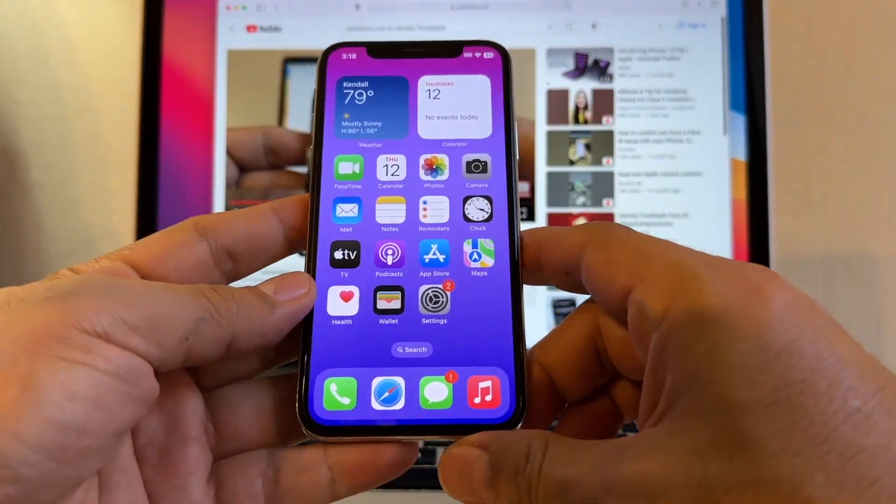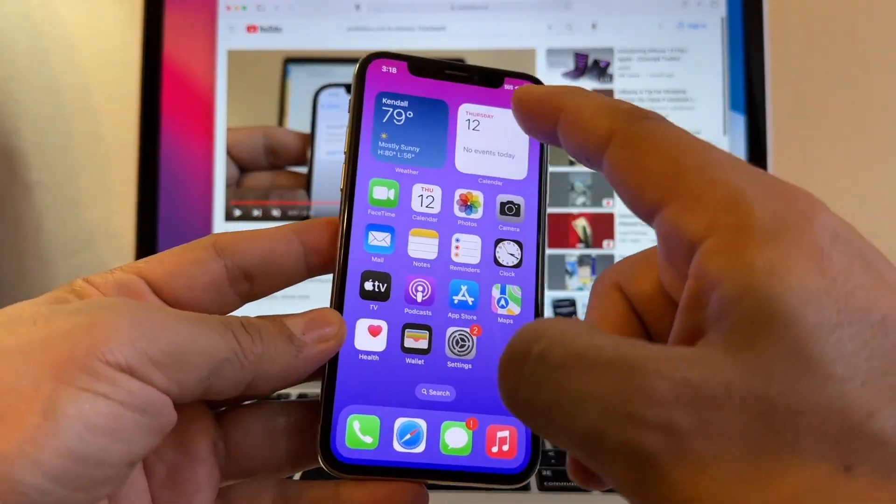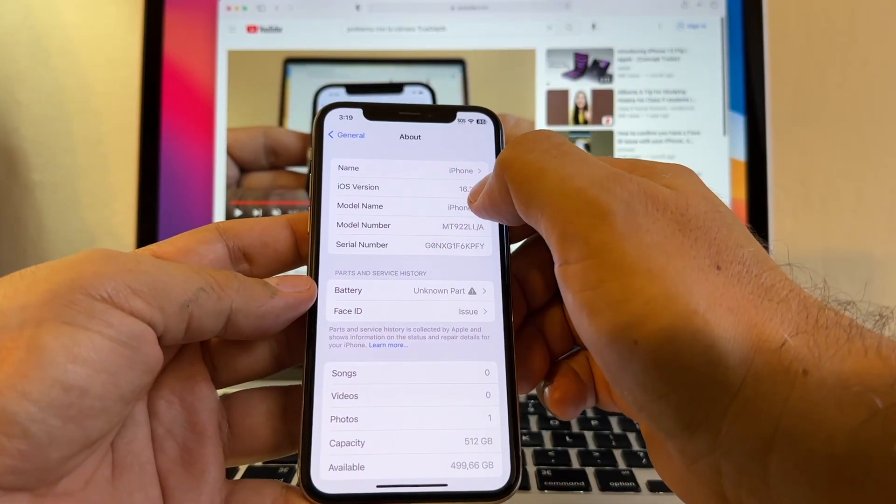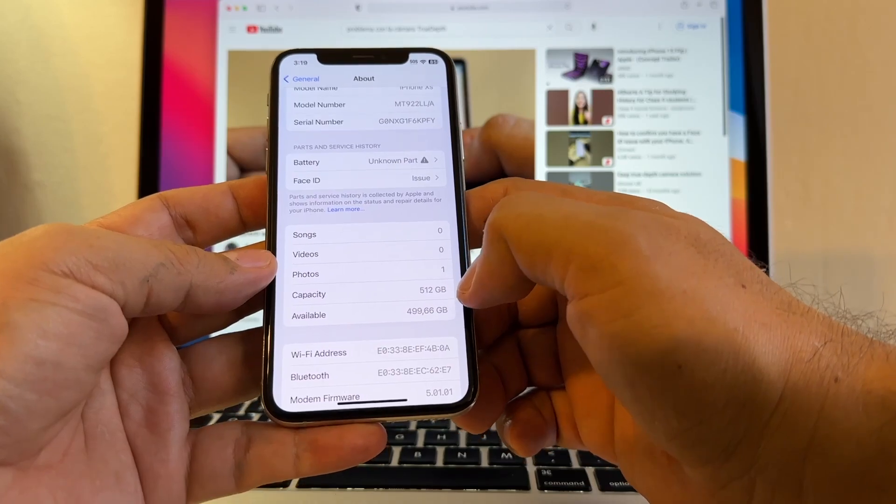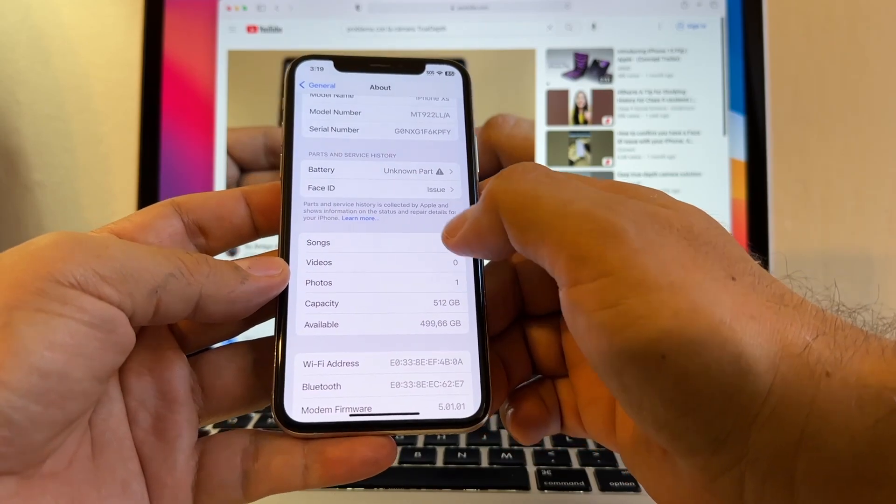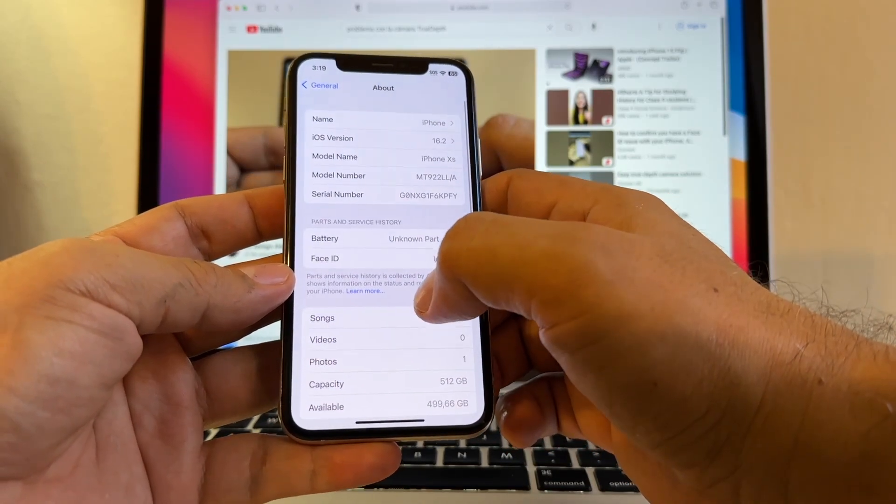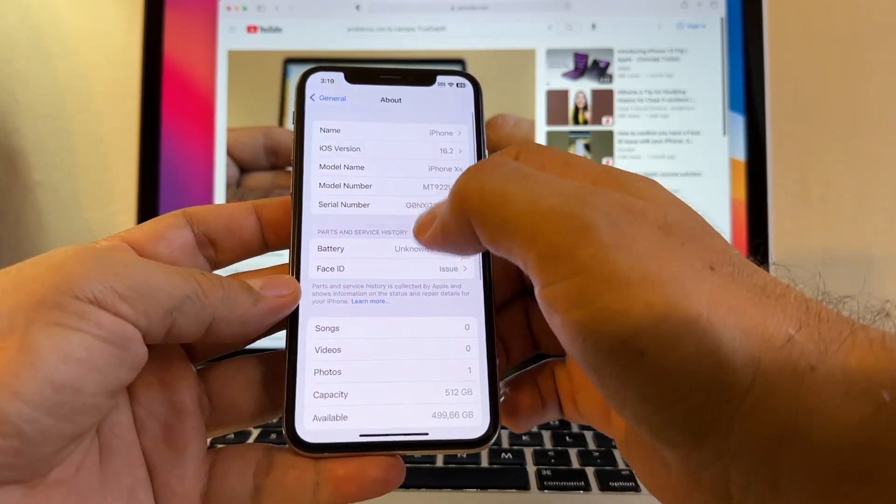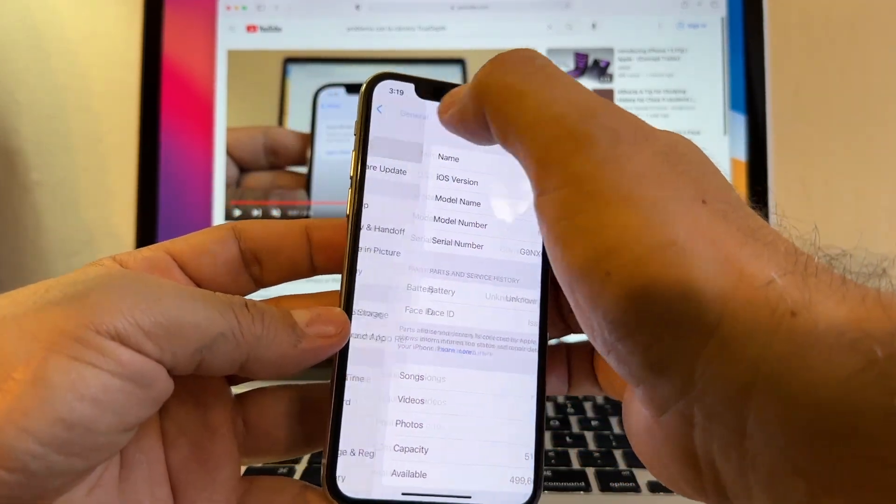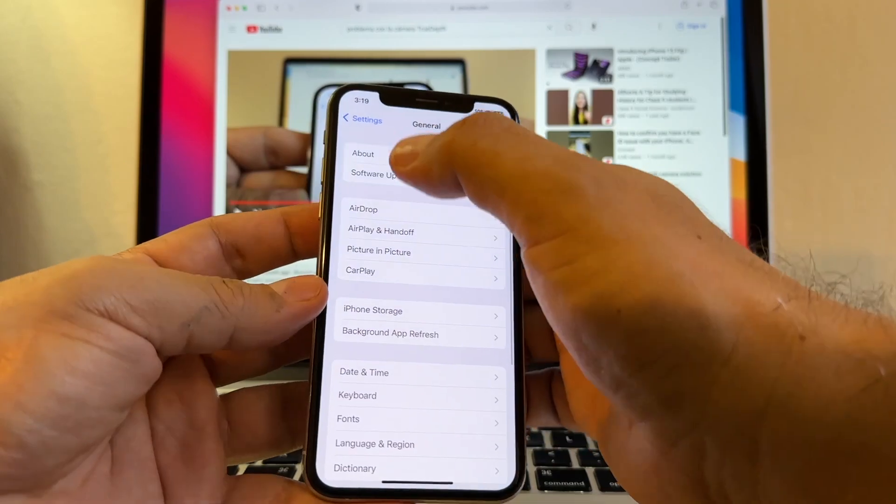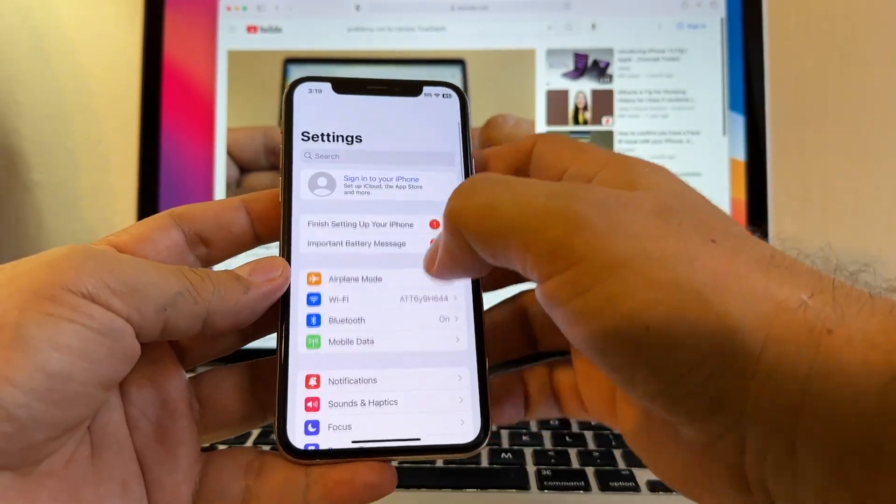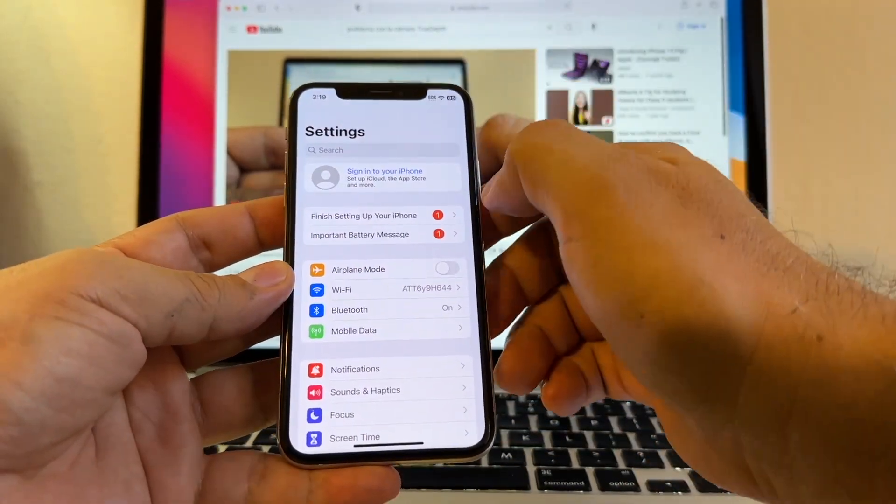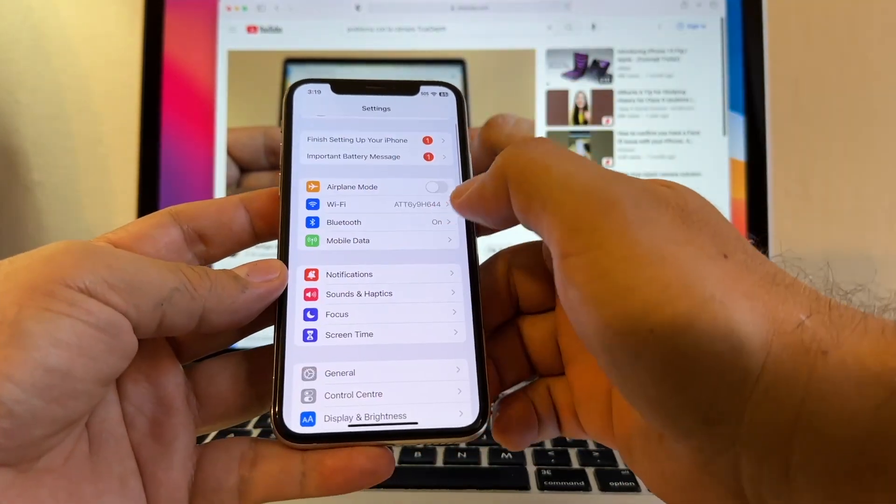So I bought another iPhone without Face ID. This is an iPhone XS, and it has 512GB of storage. I paid $200 for this, so let me know guys if you think that I paid too much or it's a good price for a phone without Face ID.